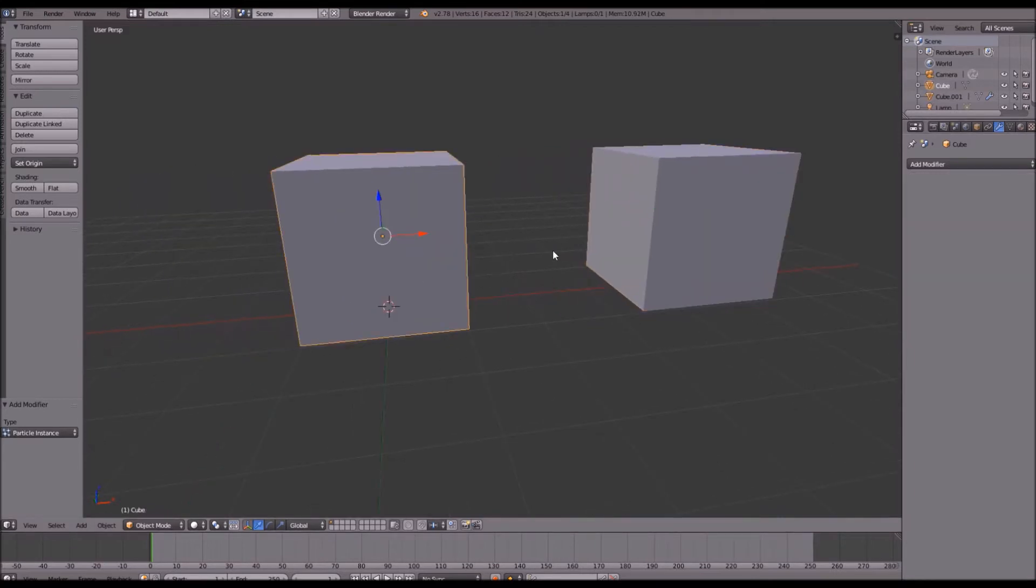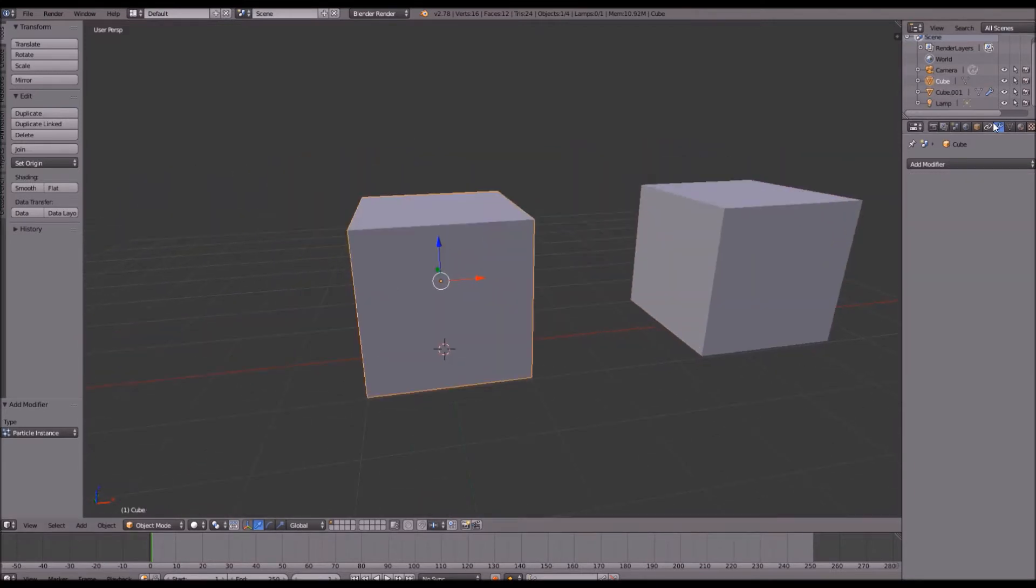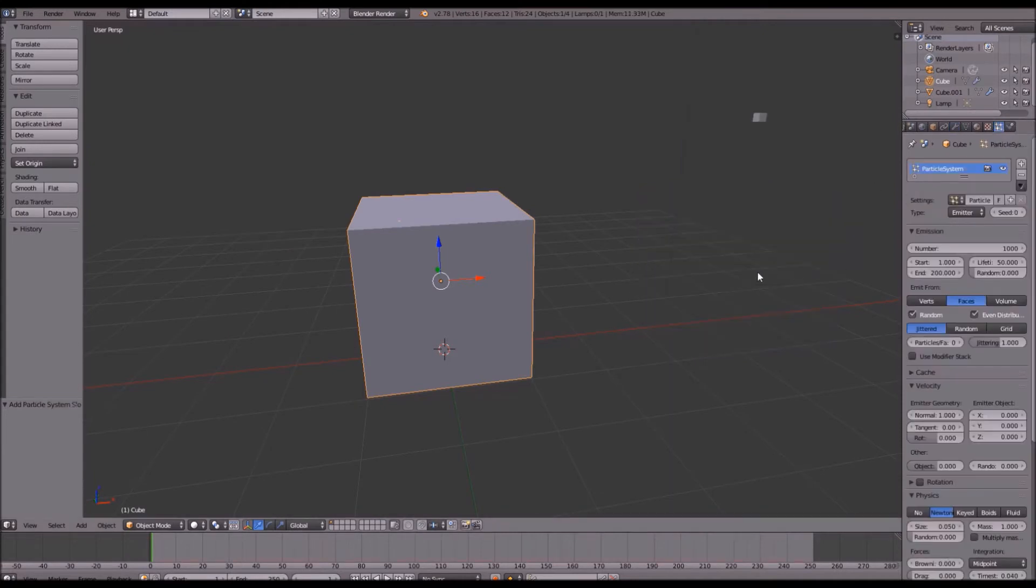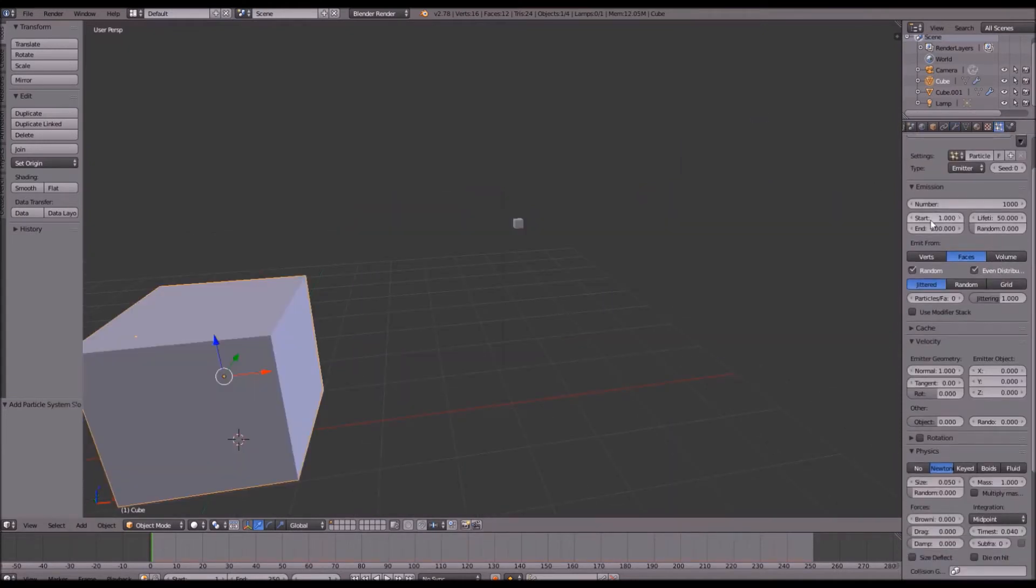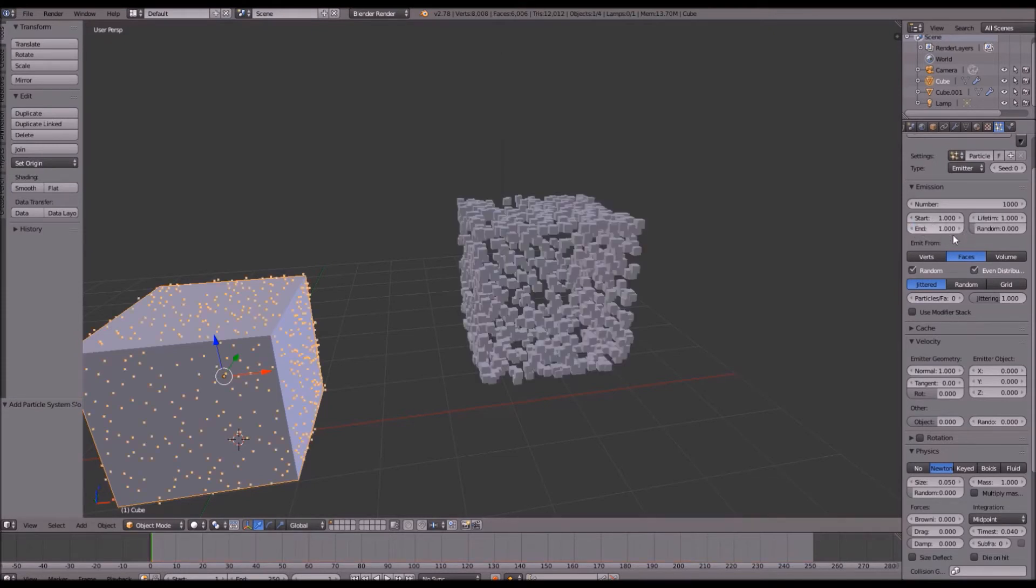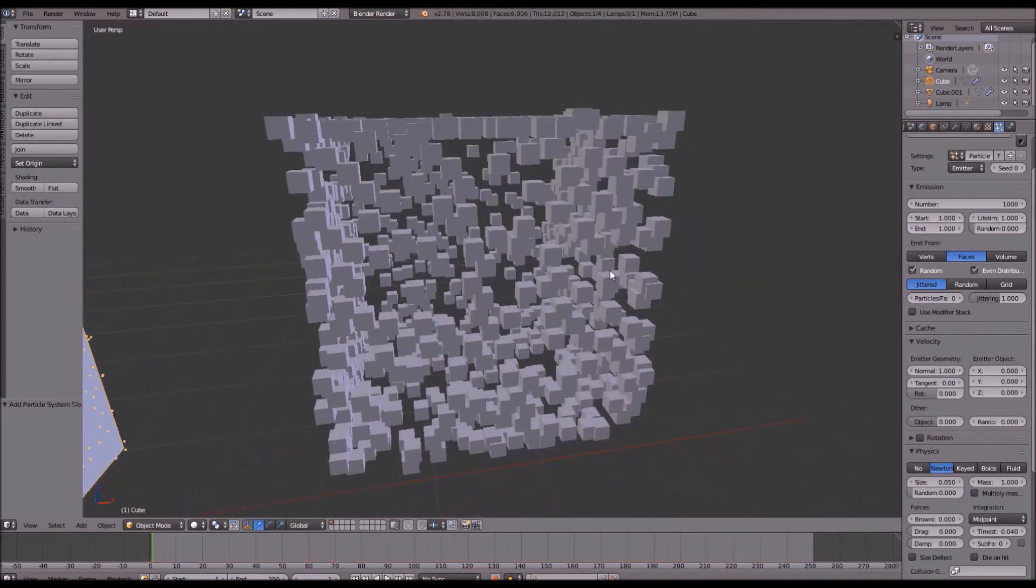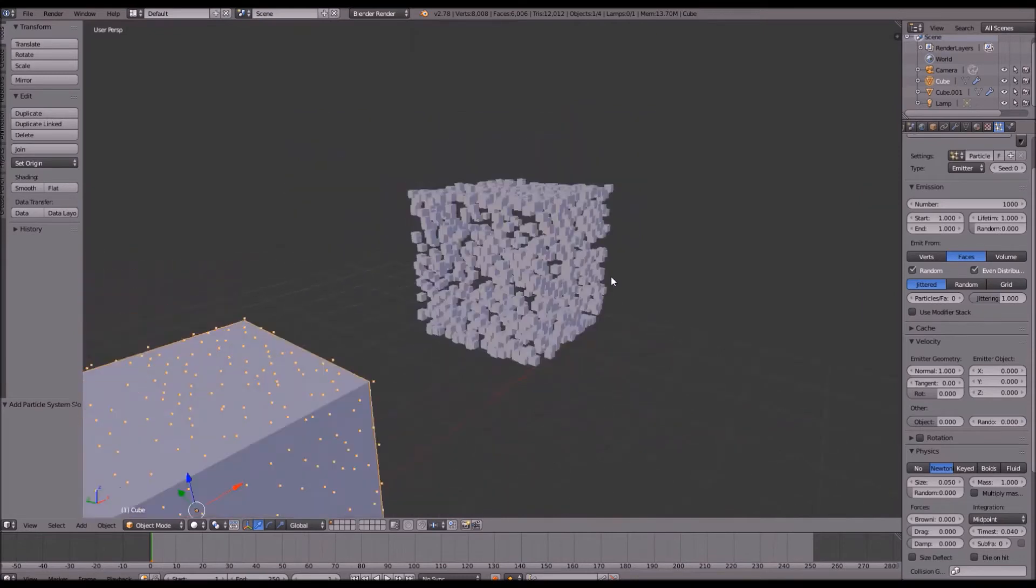Next you want to go over to your original cube and add a particle system. In your particle settings you're going to change your start and end lifetime all to 1. And as you can see this automatically looks better on our particle instance.